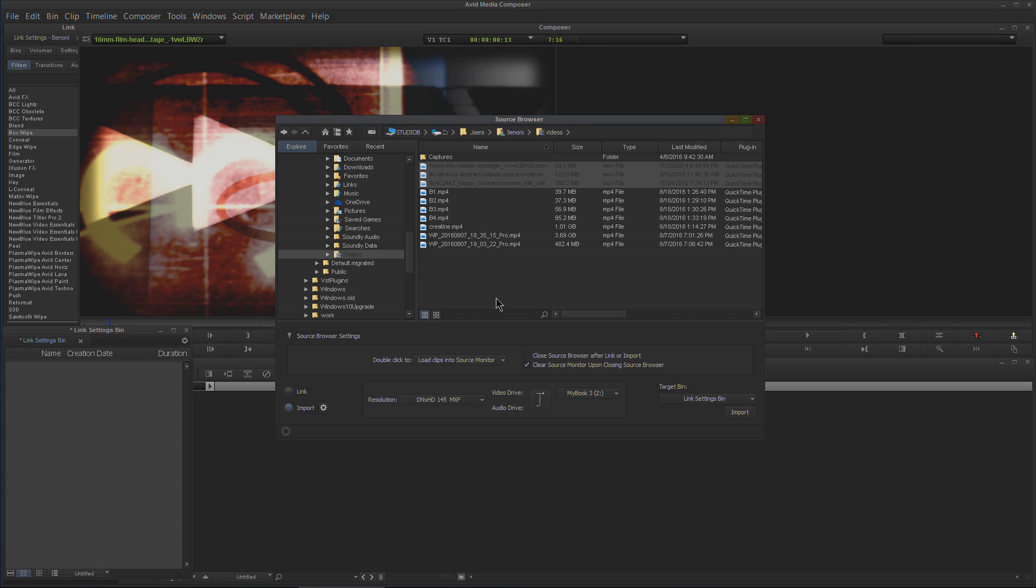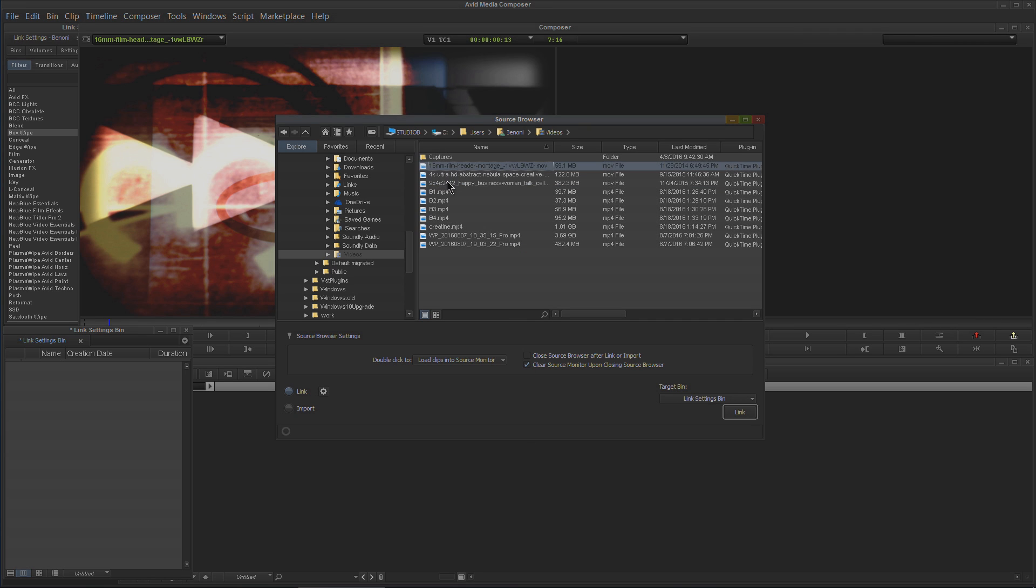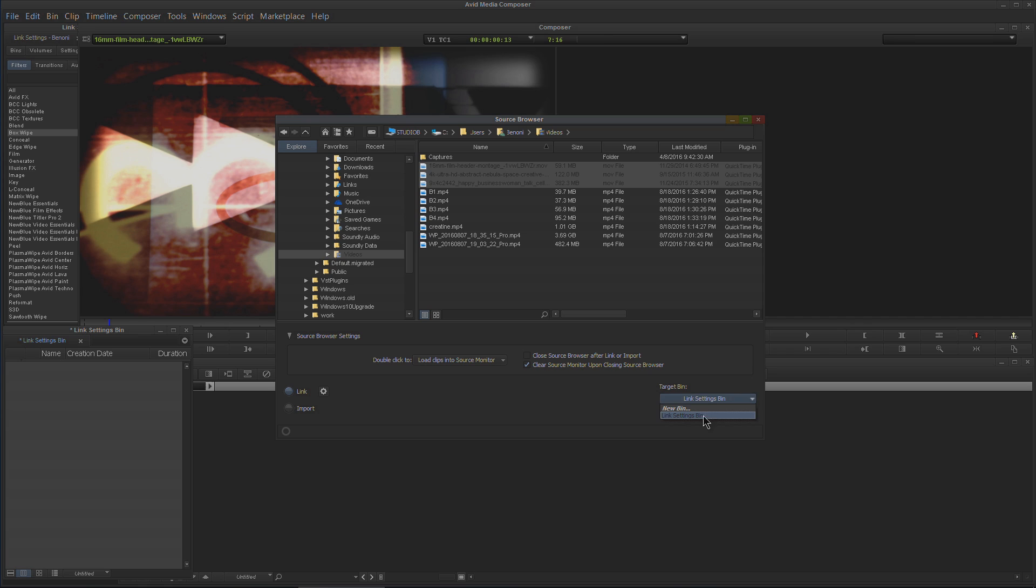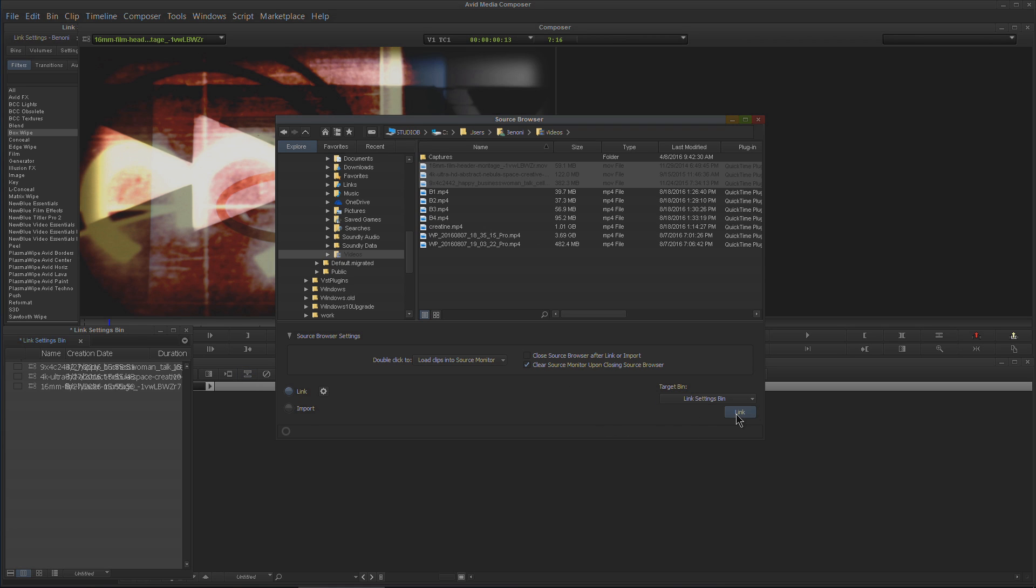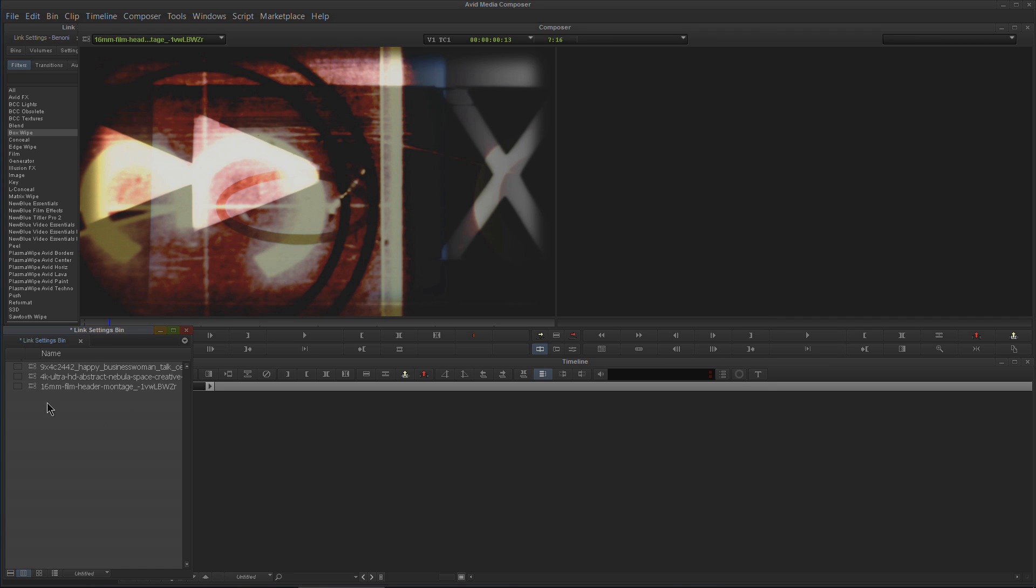So we'll choose Link again, choose all of our files. Down here in the Target Bin, we can choose different bins that we might have open. I only have one bin, but if you have multiple bins, this is a really easy way to throw those files right into the bin you want. Link Files is chosen, hit Link—immediately they show up right over there.